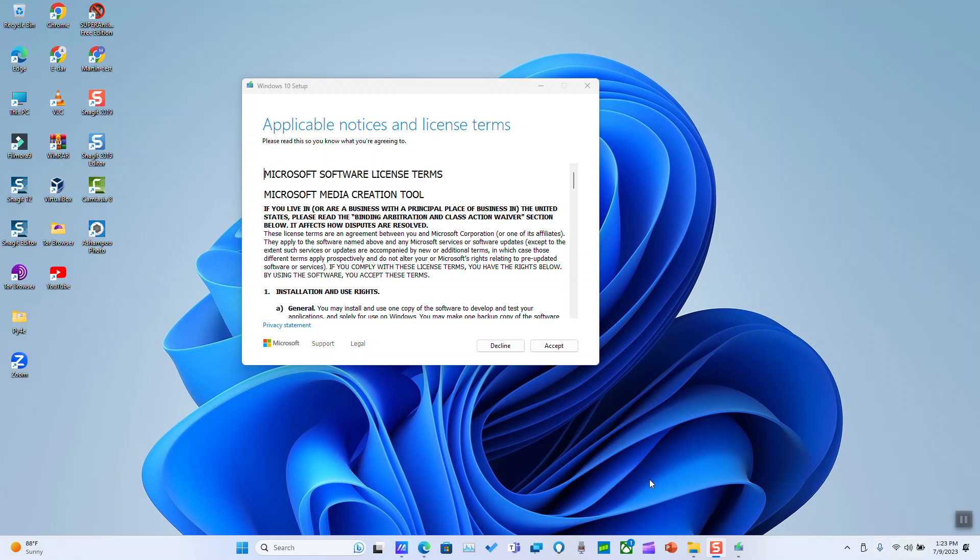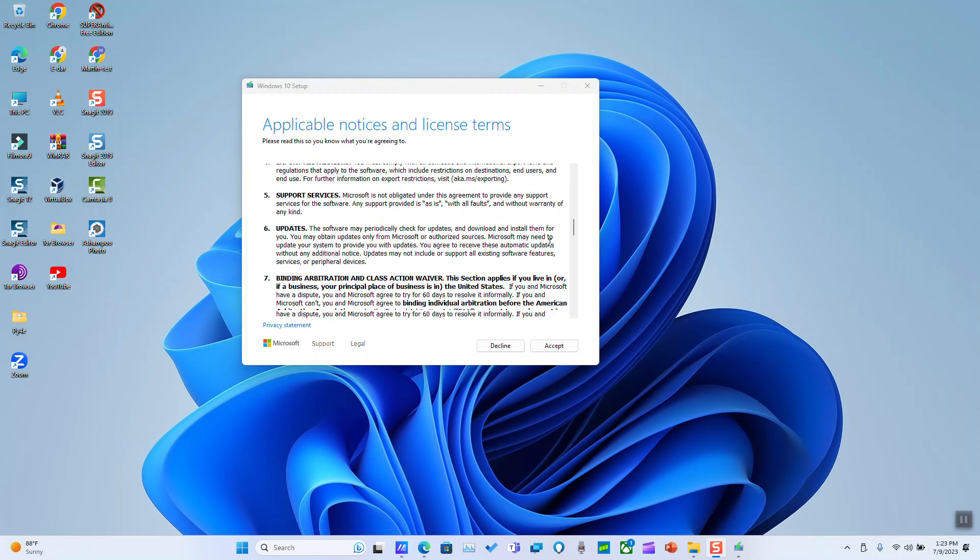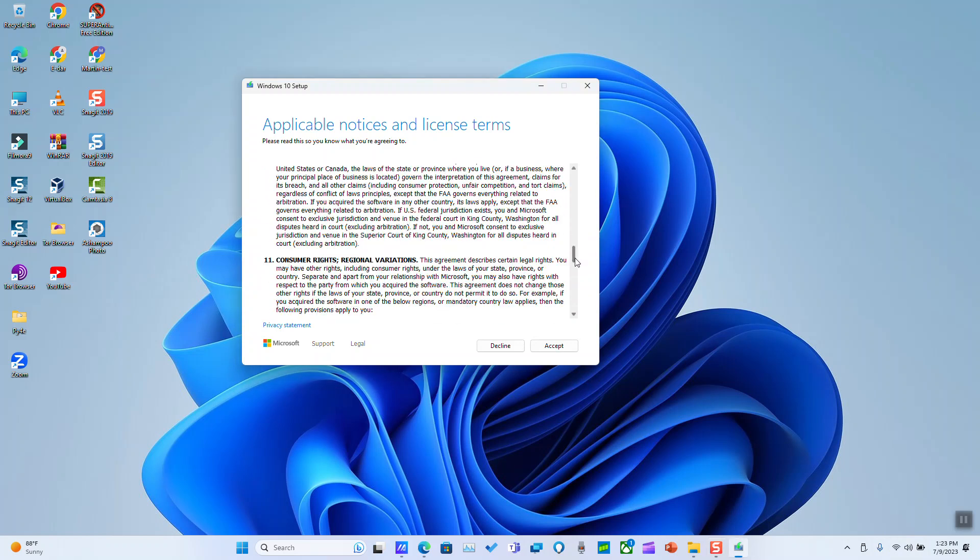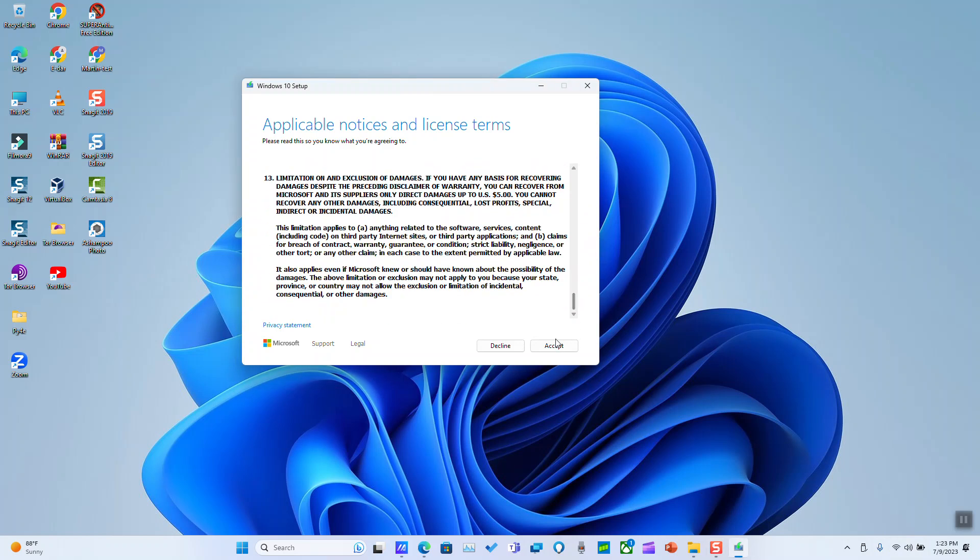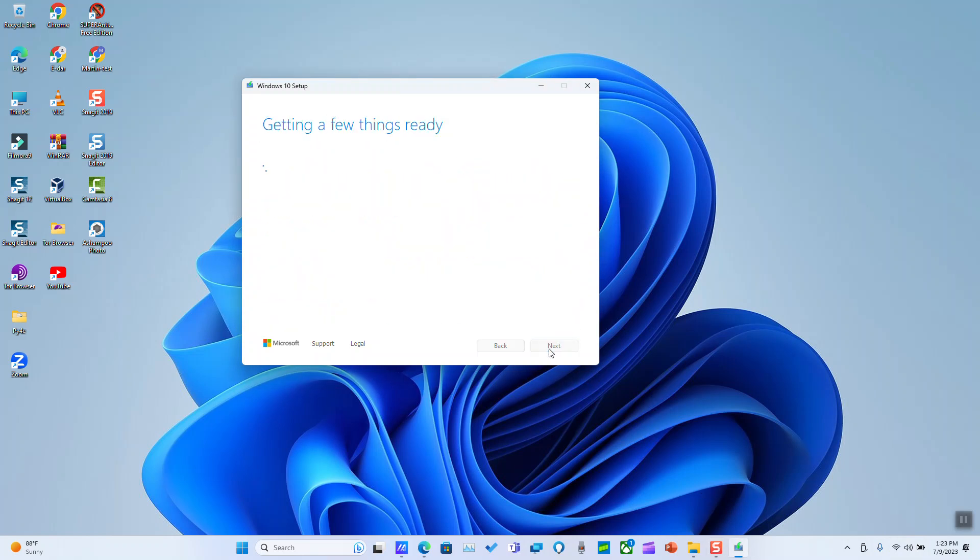Next step, this is Microsoft software license terms. So I invite you to read through if you want and click accept. If you click decline you will not be able to download Windows. It will say again getting a few things ready, so you must wait and then we'll be able to choose next options.